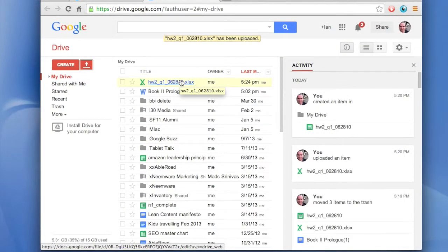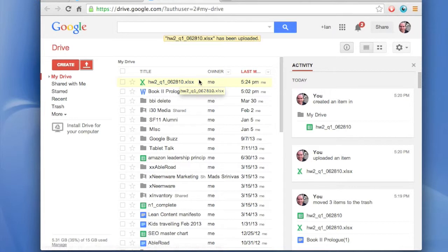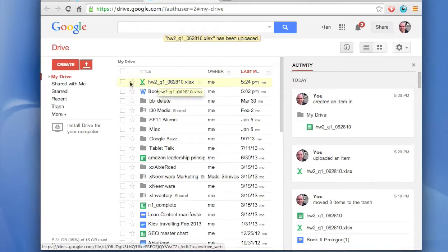What you have to do first is you have to convert it to a Google Sheets document, and then you can convert it to a PDF.